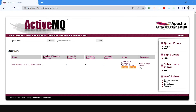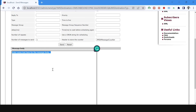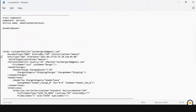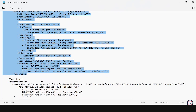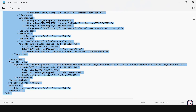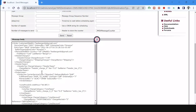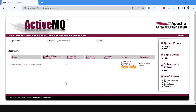Now click on Send to File. Here we have to send the create order XML. I have the create order XML — I just need to copy and paste it here, then click on Send.